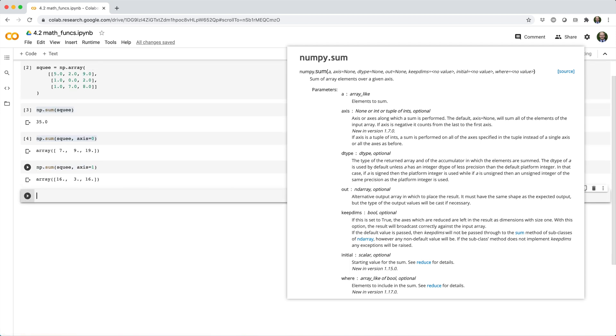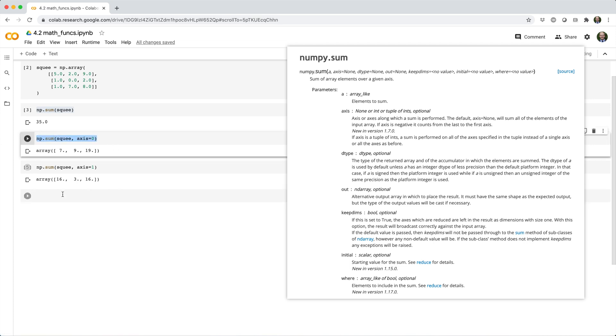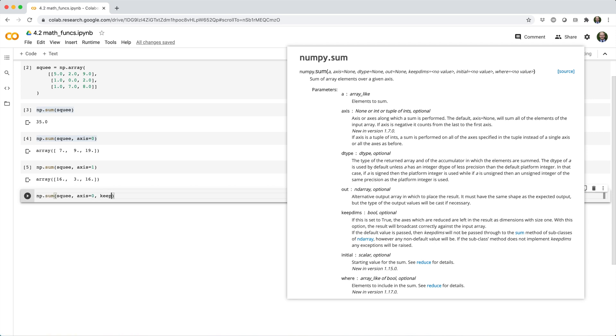In both of these cases, NumPy collapses our 2D array into a 1D array. But if you'd rather retain two dimensions, you can set keepdims equals true.